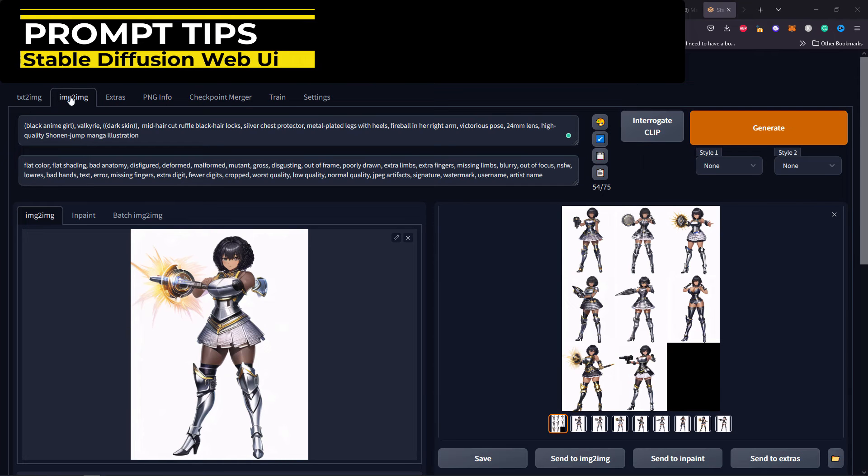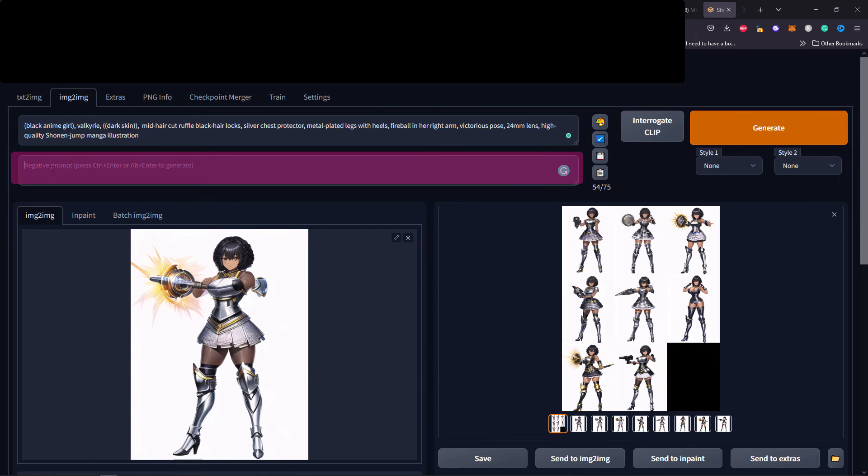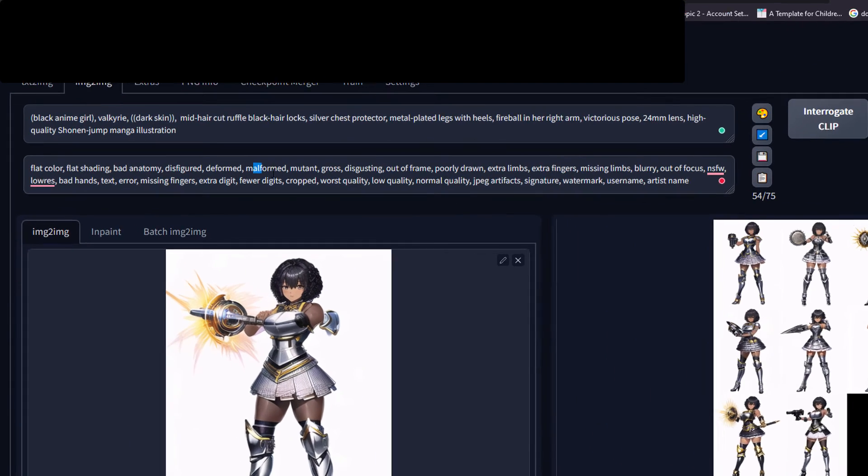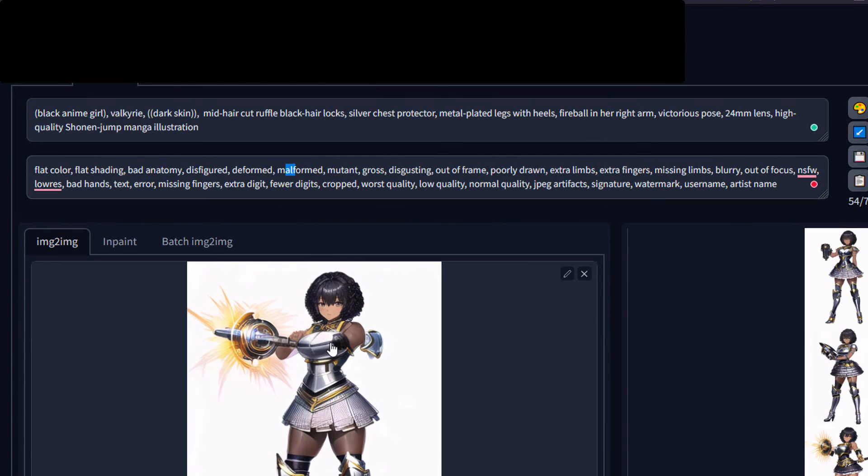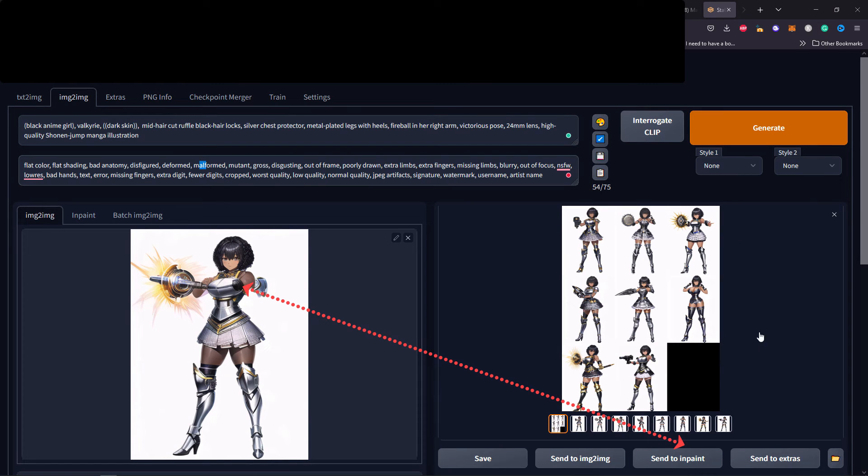Last but not least, I wanted to focus on the negative words. I am back into the image to image tab. This text box allows you to input negative prompt - that means what you do not want into the picture. I'm going to paste all of this. You can read it, you can pause it, you can also copy them from the video description below.